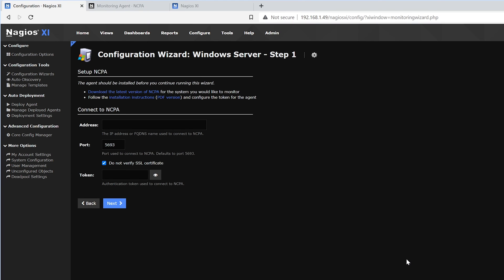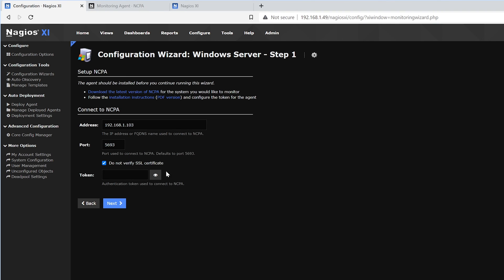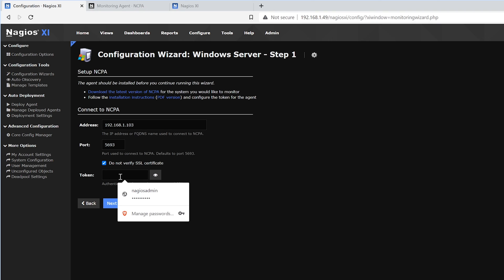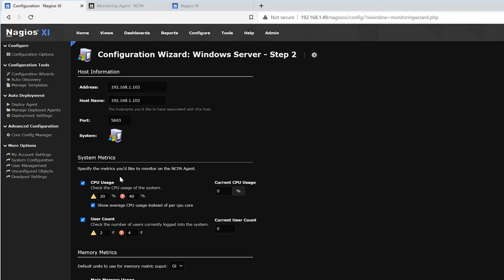Once we've installed NCPA on our Windows Server, we can find its IP address, which in our case will be 103. The port will stay the same, 5693. And now we enter in that token that we previously stated. We click next.